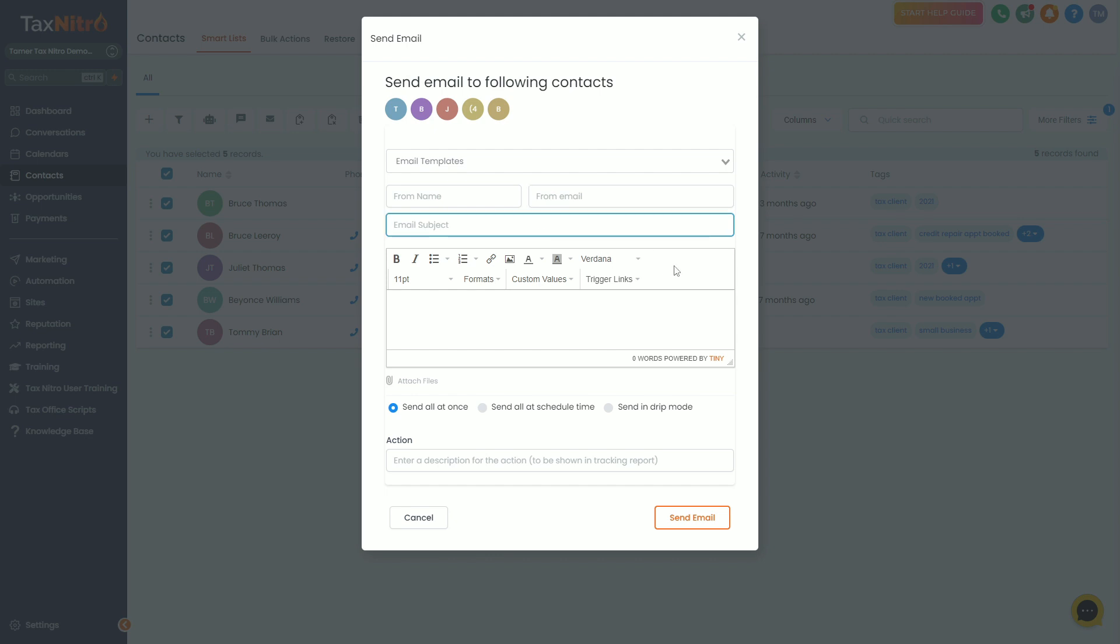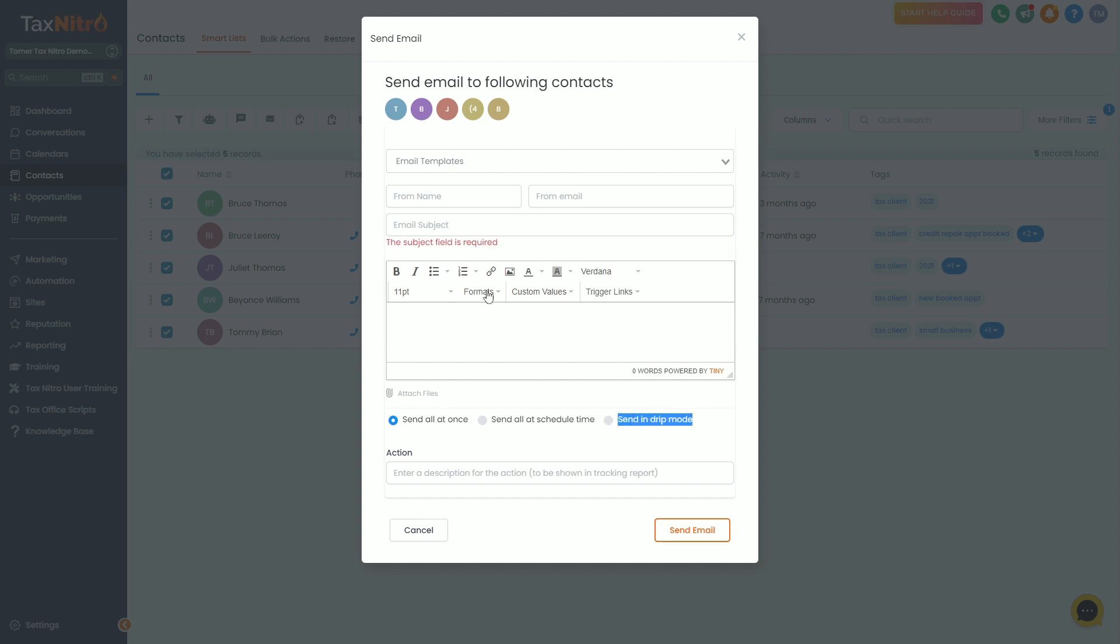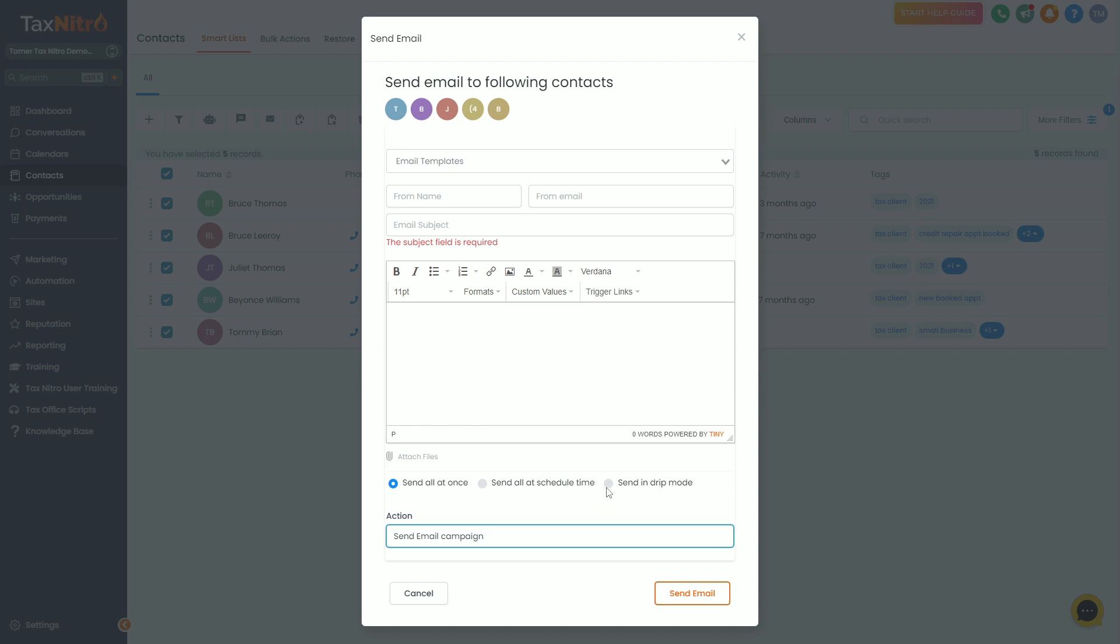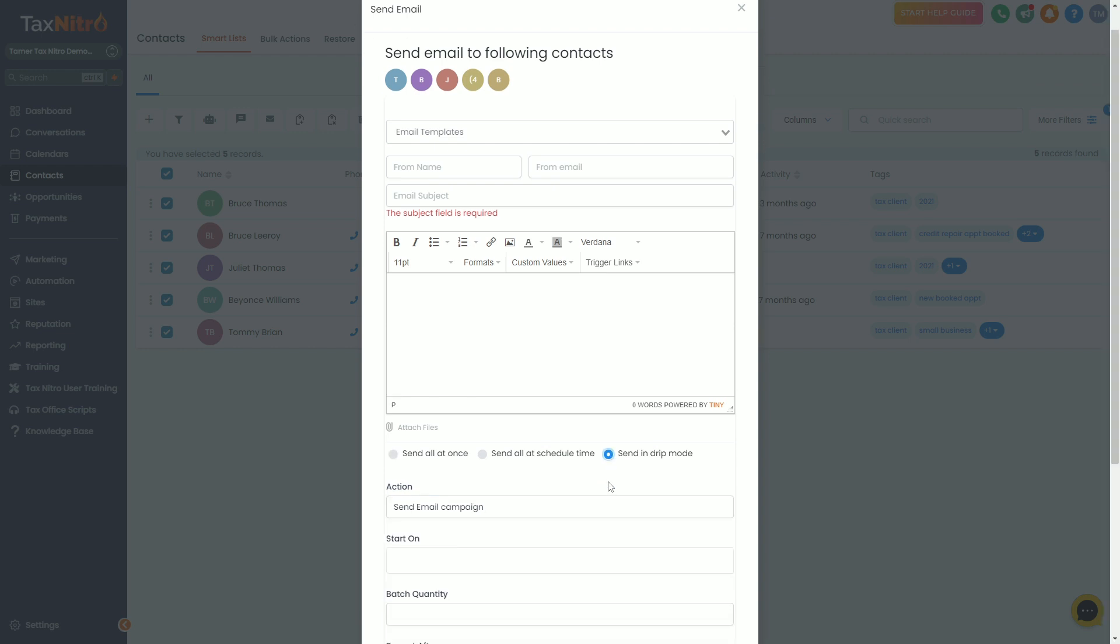You could click email or text message and click OK proceed. The next thing you want to do is pop in a from name, from email, and email subject. Now if you're sending a campaign, you're going to ignore this and you're going to go straight into send in drip mode.